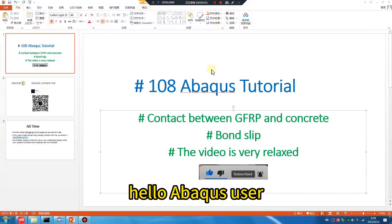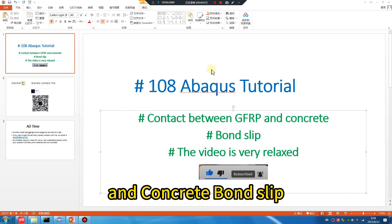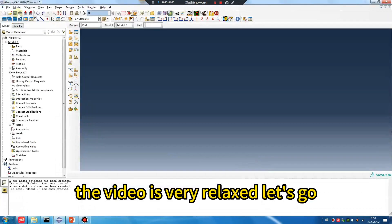Hello, ABAQUS user. Lesson 108: Contact between GFRP and concrete — bound slab. The video is very relaxed. Let's go.